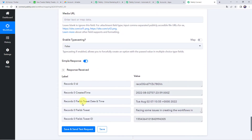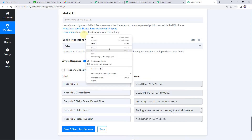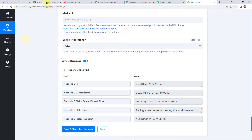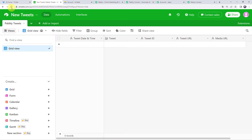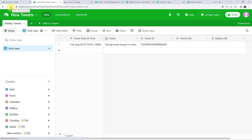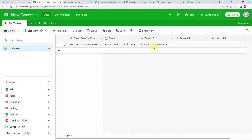For Tweet URL and media URL, you can add the URL if you want to include it. Click on Save and Send Test Request. The response is received — a new record is created in our Airtable base. Moving to Airtable and refreshing it, we can see the details: the created date and time, the tweet text, and the tweet ID. The tweet URL and media URL fields are blank since we didn't map them.